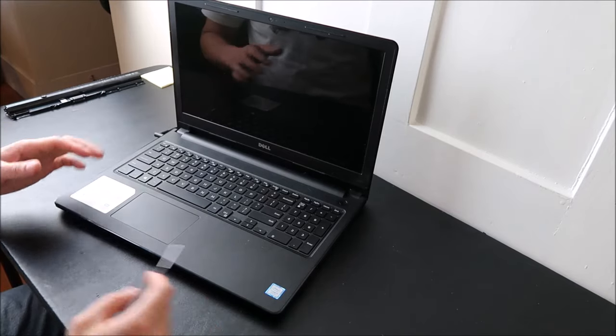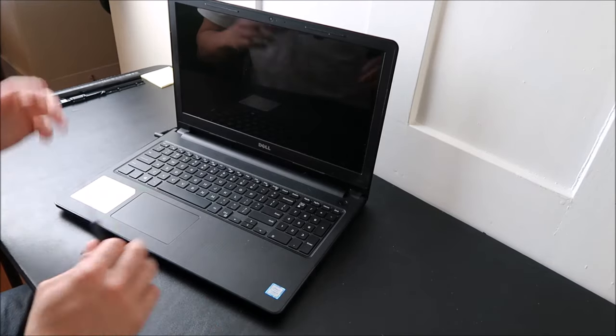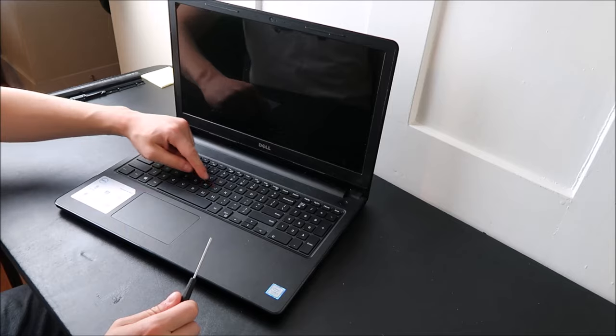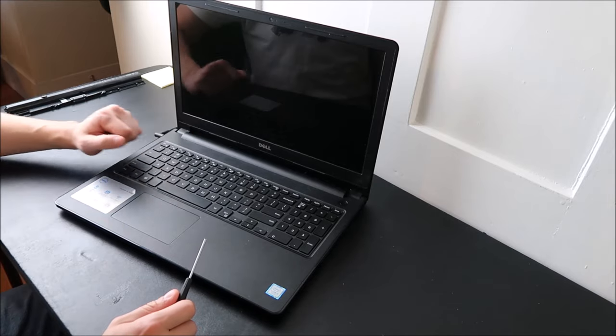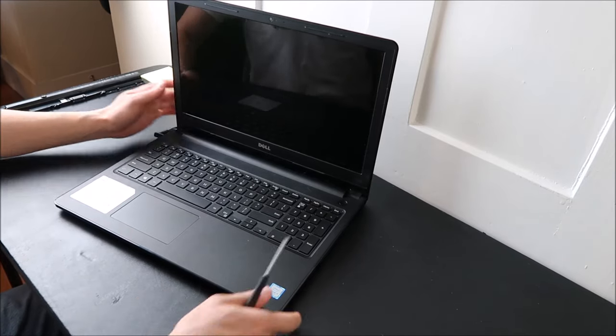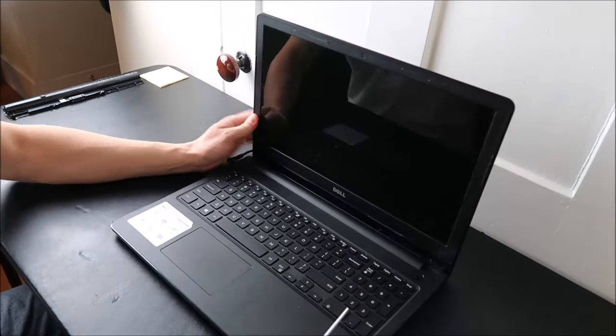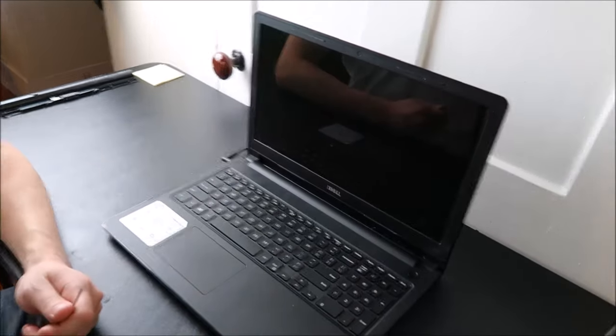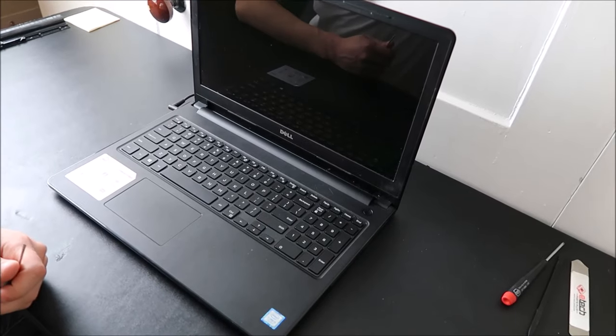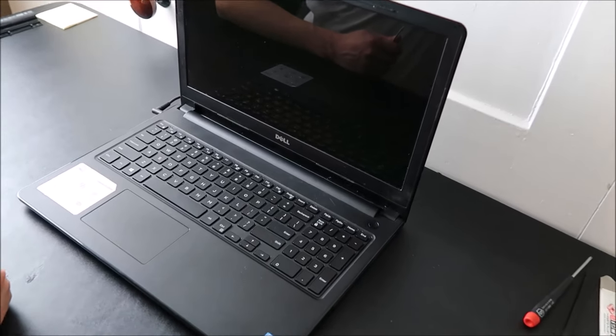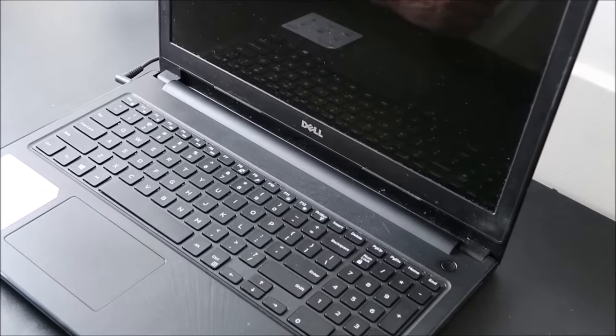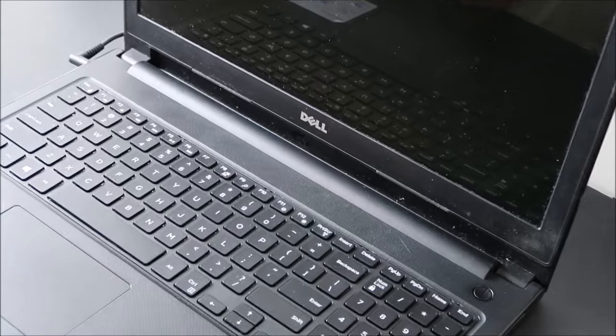So I'm going to show you a video today showing you in general for a Dell computer how to replace a small key normal size key. So I'm going to bring this computer over here, zoom in. All you pretty much need is a small flathead screwdriver for this operation. You don't really need anything else.